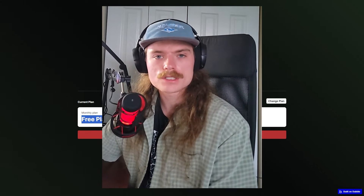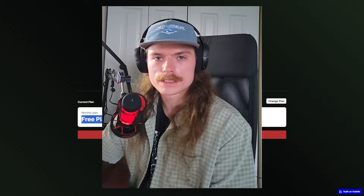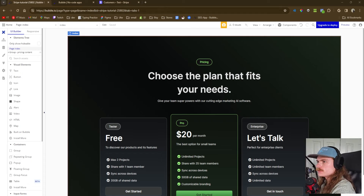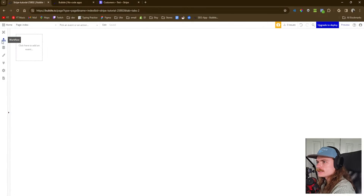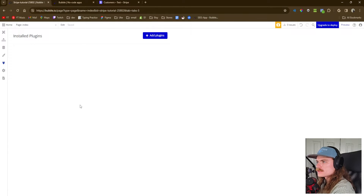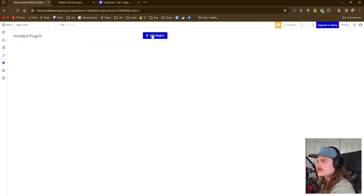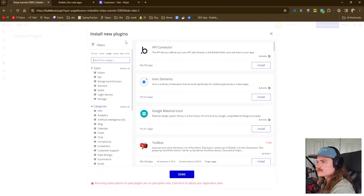So if you want to learn how to integrate Stripe with your Bubble application, go ahead and build along with me, and towards the end you'll be able to add this to your application and start charging customers. The first thing we're going to do is add the Stripe plugin, which allows us to connect to our actual Stripe account and set up all the functionality.